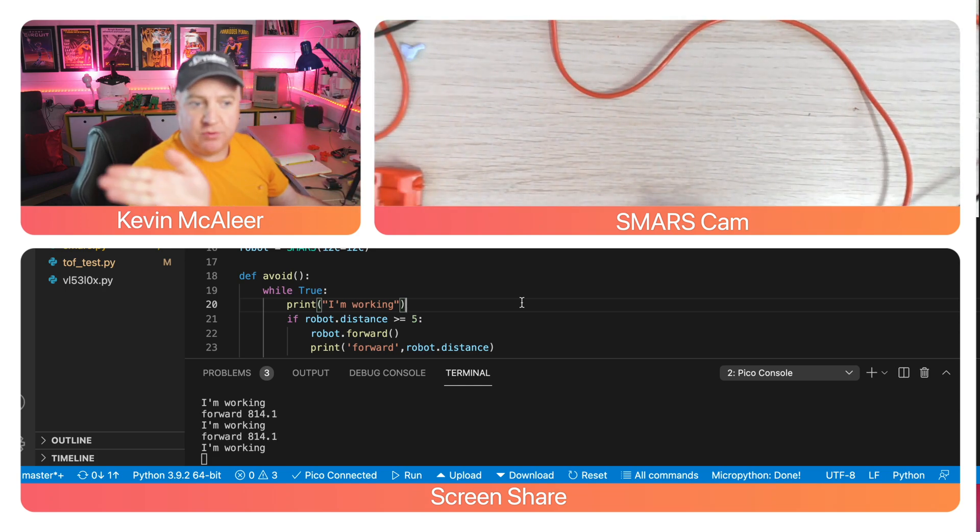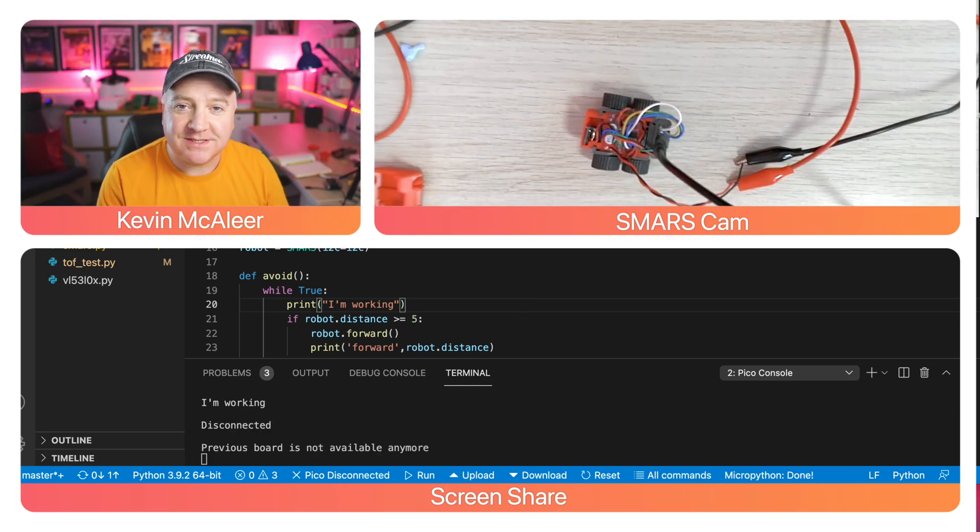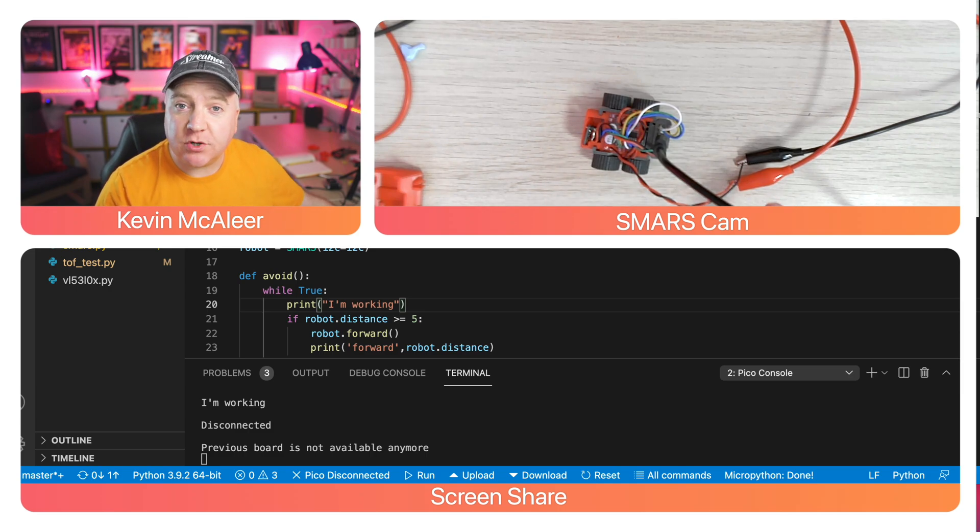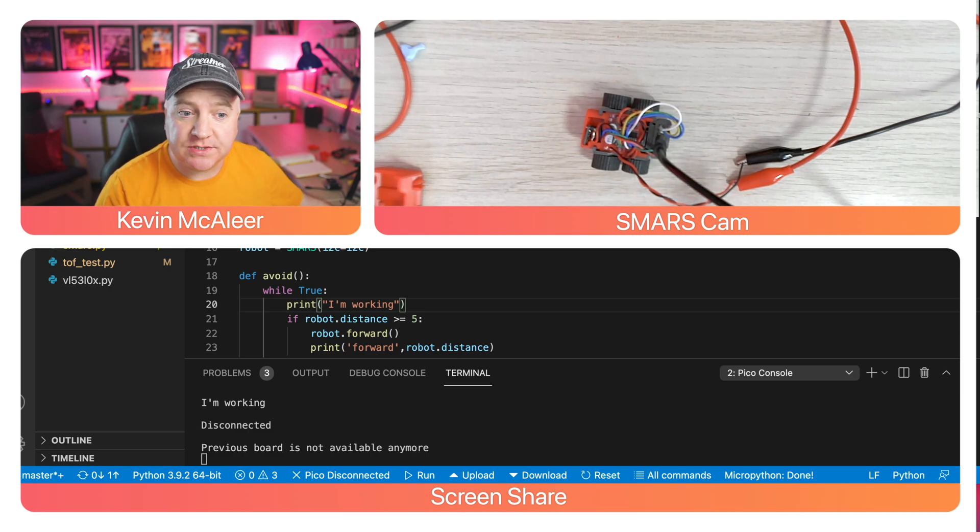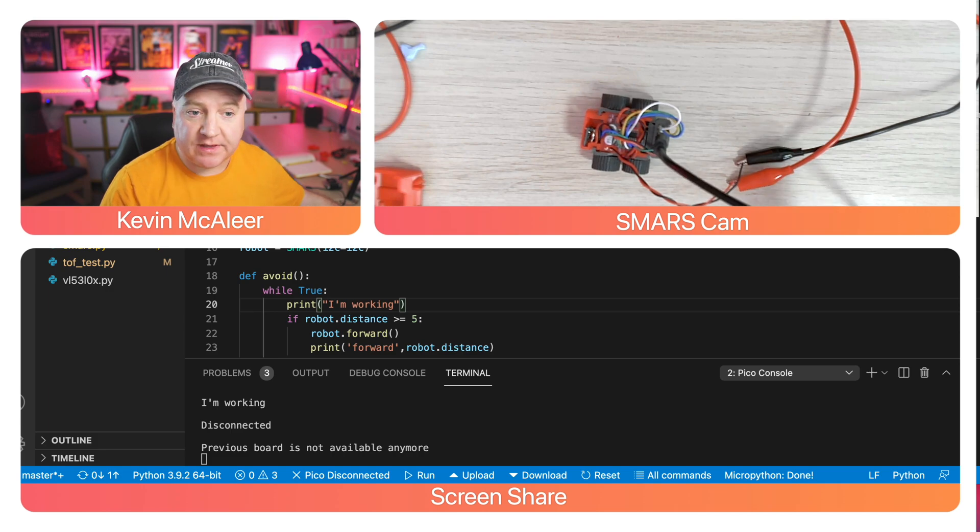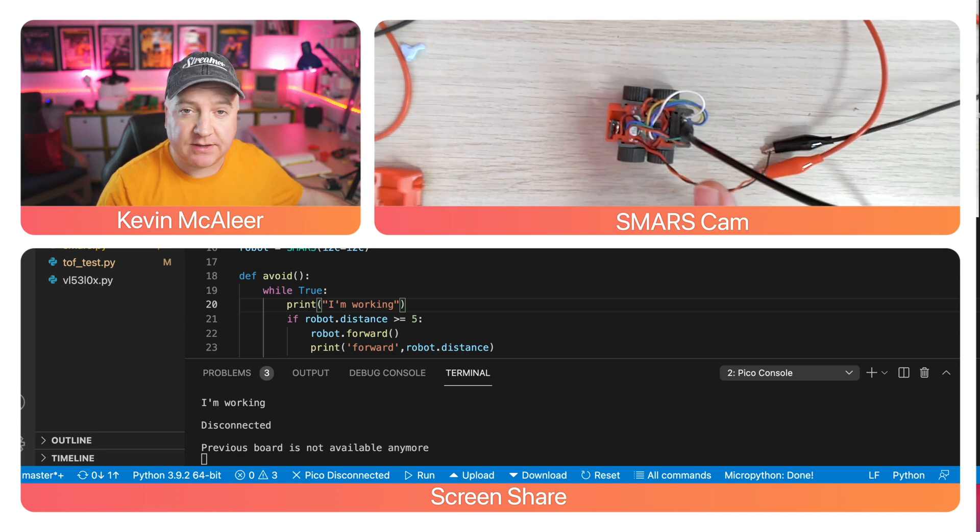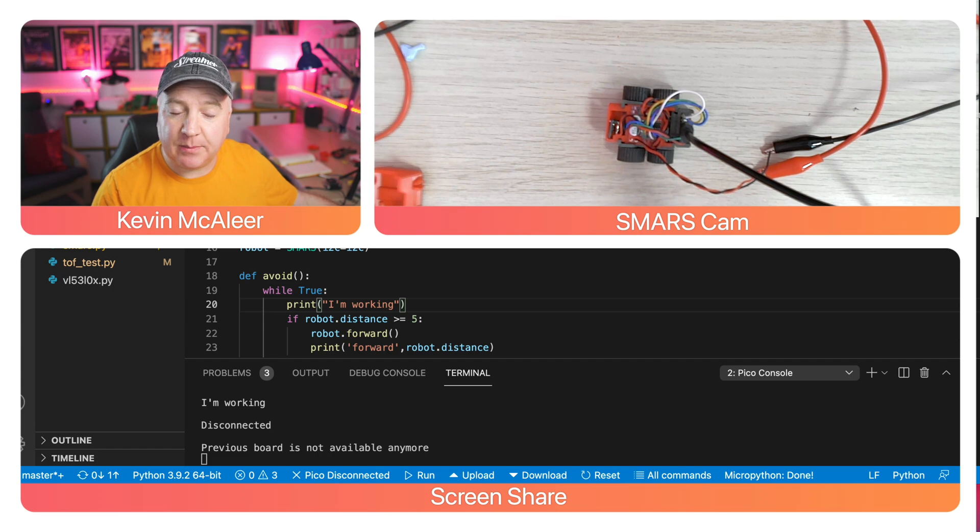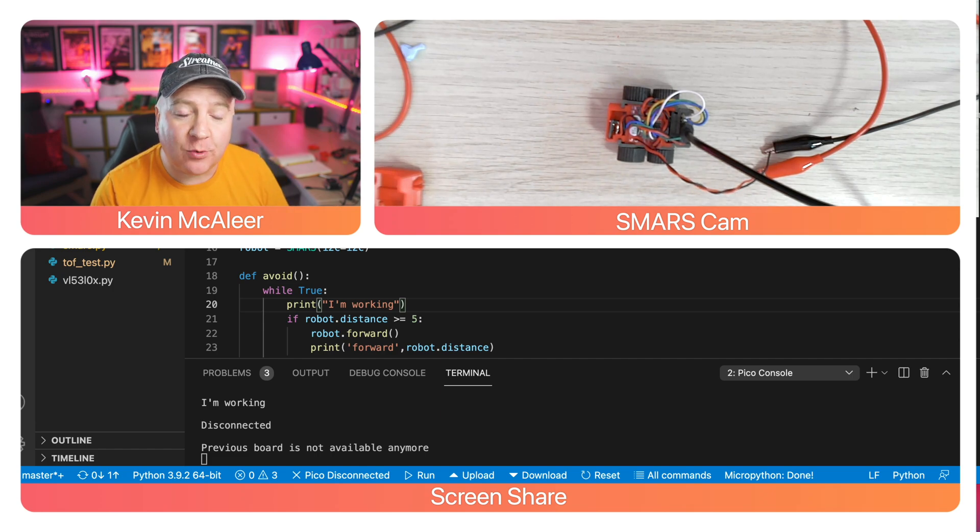As you can see, I've currently got it powered by my bench power supply with five volts going into the motors. We've also got the cable coming from the computer to connect to the Pico. It will run if I disconnect the cable and power the Pico just from five volts, but currently we don't know where to store the battery on the robot.